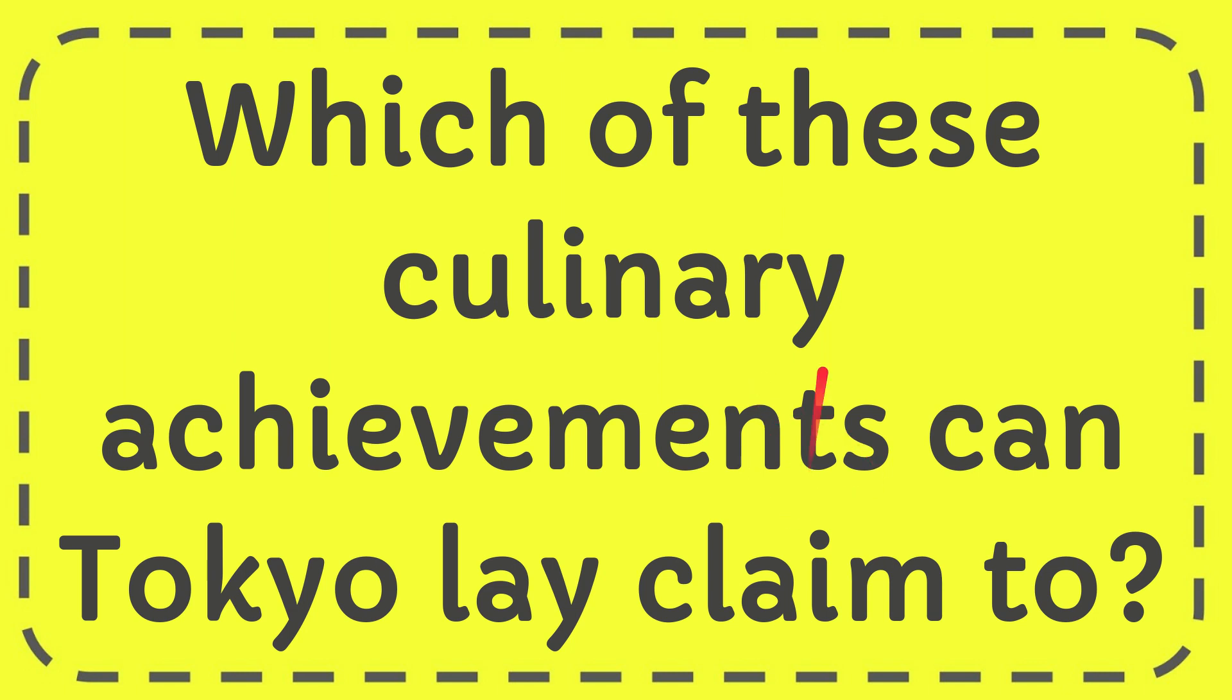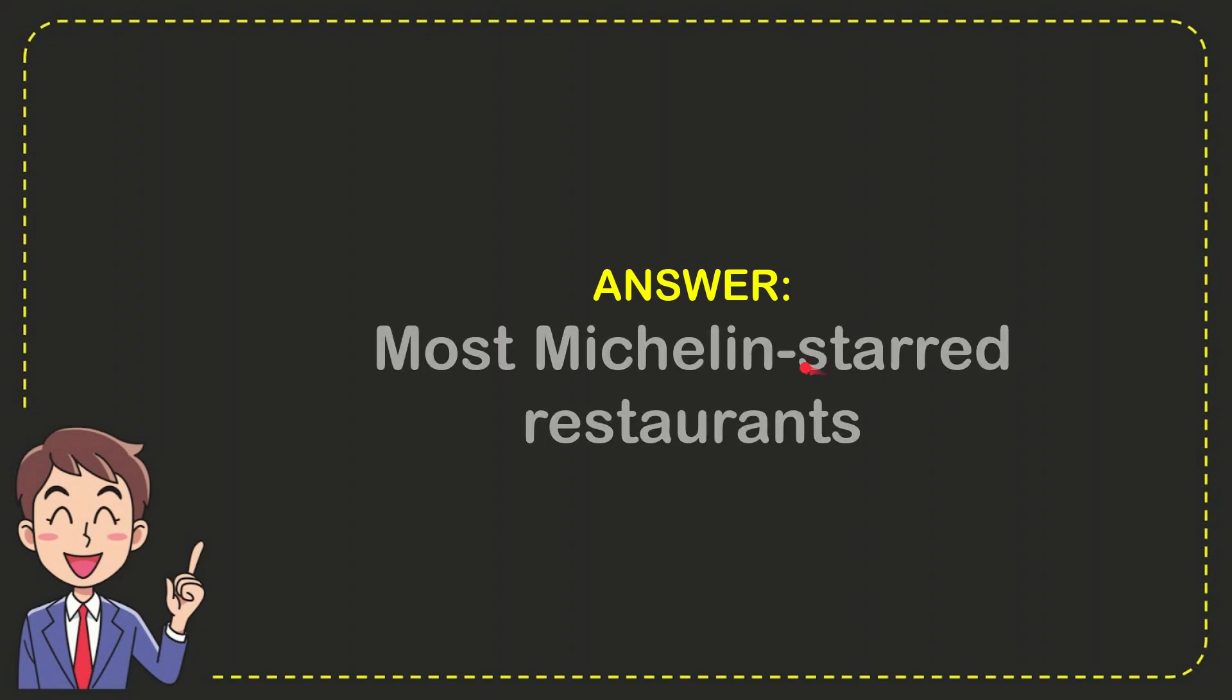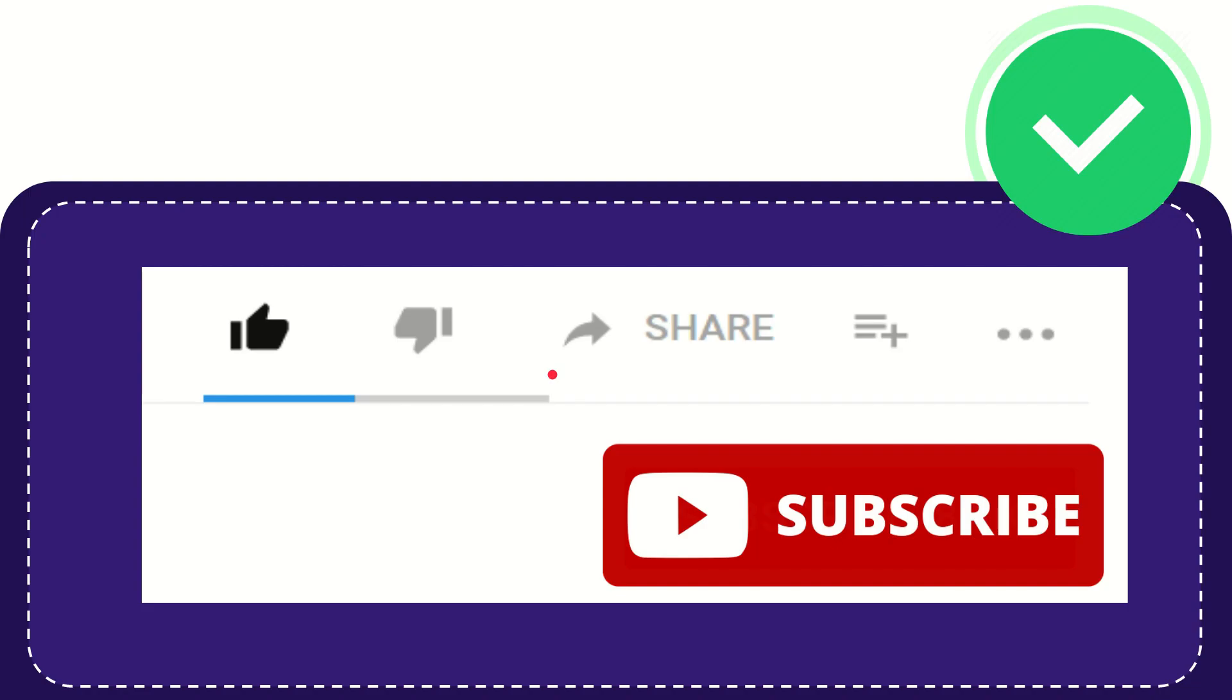In this video, I'm going to give you the answer for this question. The question is: which of these culinary achievements can Tokyo lay claim to? The answer for the question is most Michelin star restaurants. So that is the answer for the question.